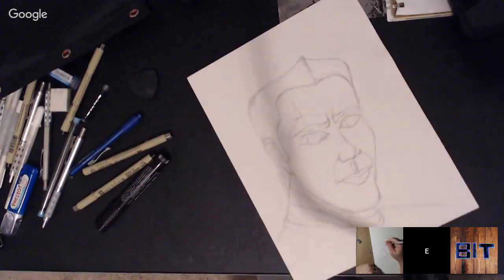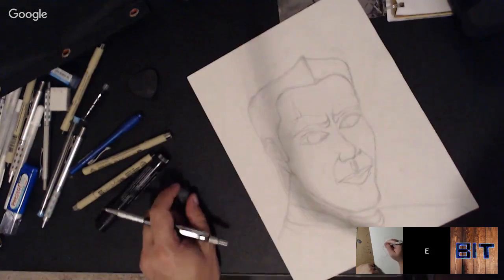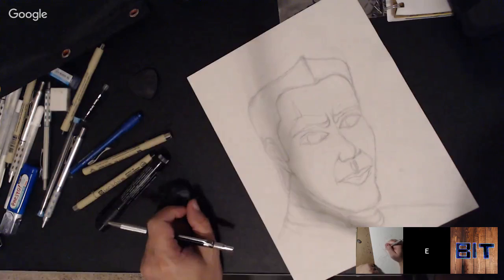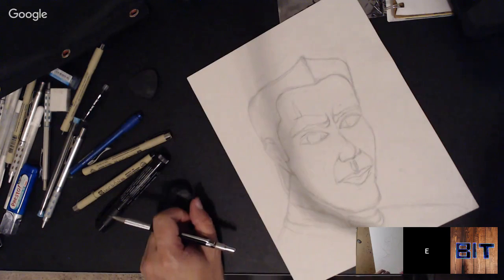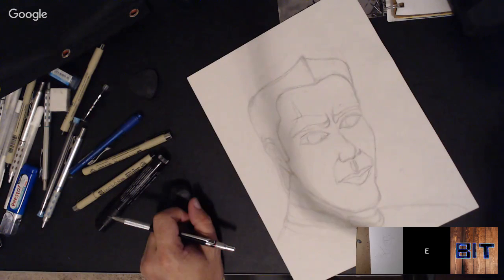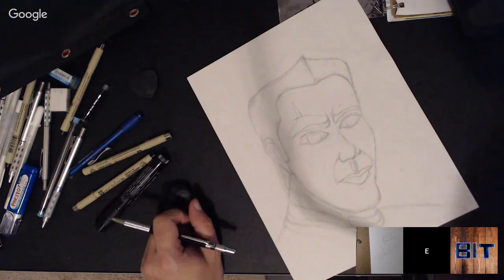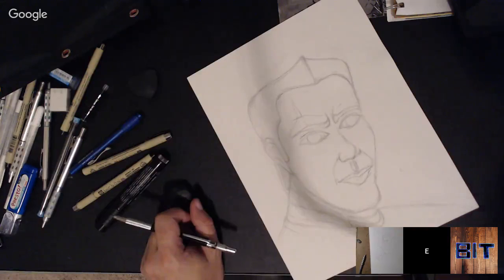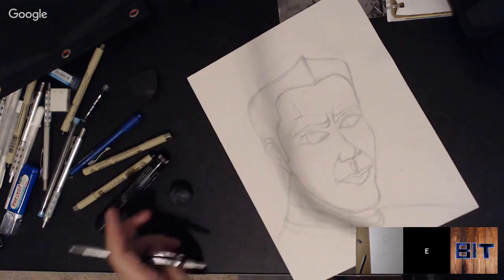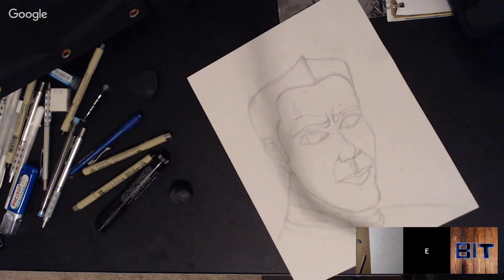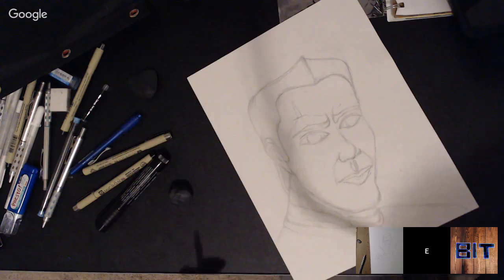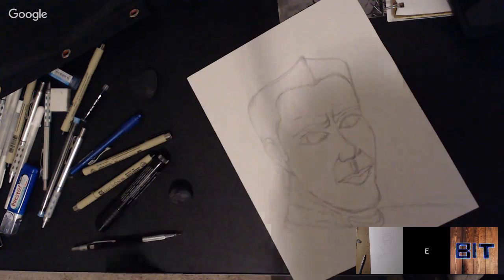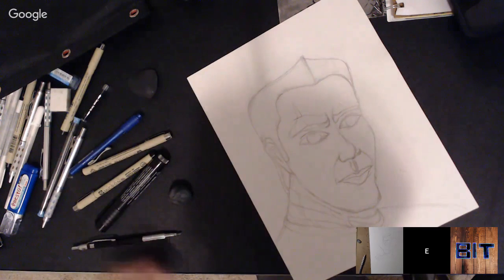Okay, this looks a lot better now — thanks to Philip's insight. I think this is about as good as it's gonna get for me. What time is it? It's 9:53. Do I want to put some inks on this?